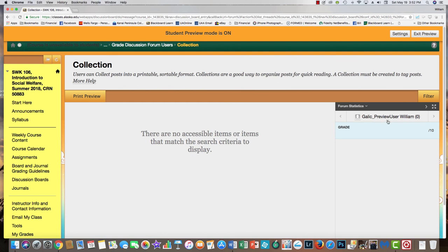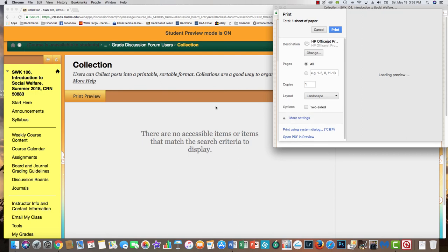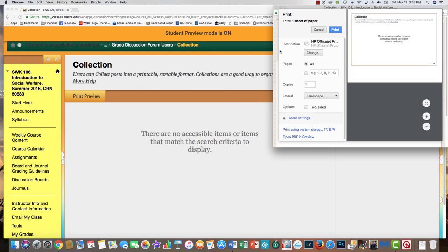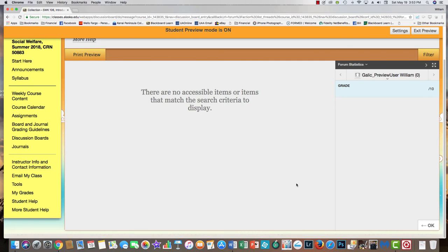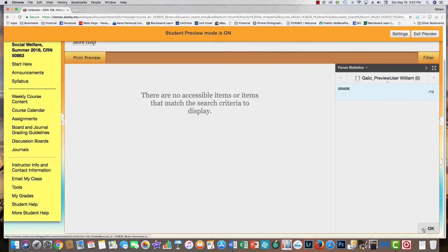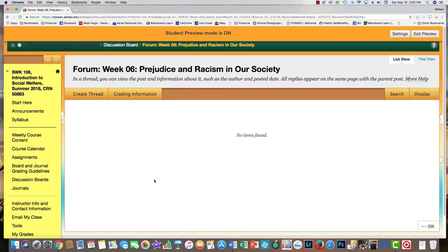There's also grading information here — it looks like this will tell you what grade you get on your discussion board after I've reviewed it. This also gives you a chance to preview what you have written. I'm going to click OK and go back.